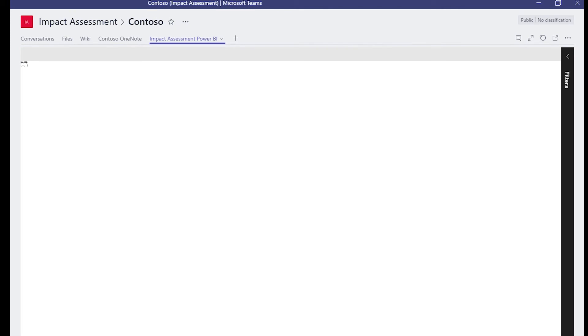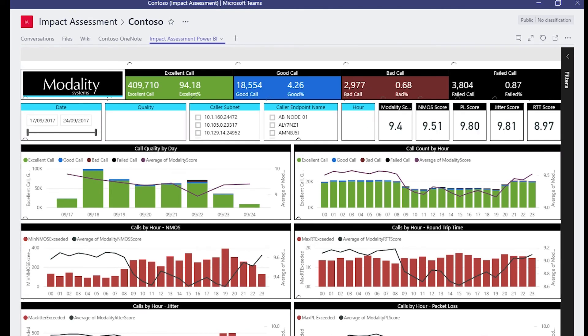That's as easy as that — super easy. Now anyone who comes here can see the Power BI. We can collaborate on it internally and also use it to present to the customer. I can see how that's useful — what was your process before? I imagine you were emailing it around or putting it on SharePoint or something like that.